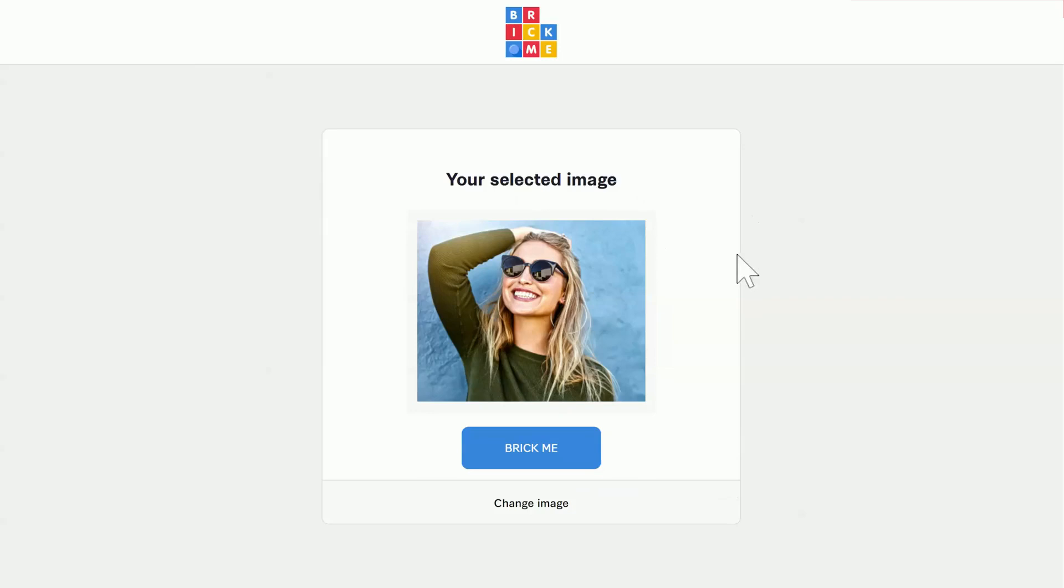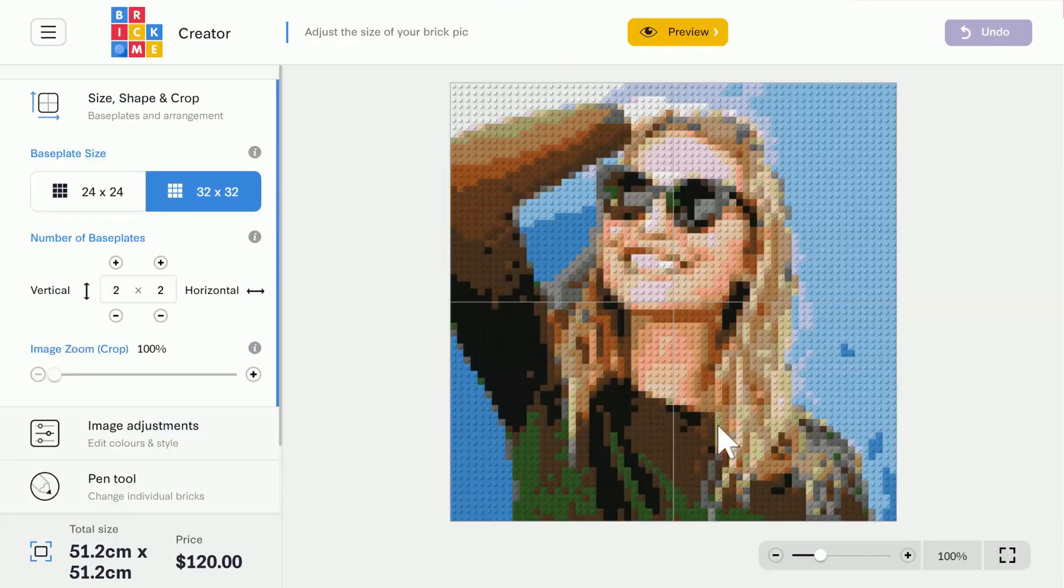Okay, I chose my photo. Now, let's brick it. That's pretty cool, isn't it? Now we can start designing our BrickPick.